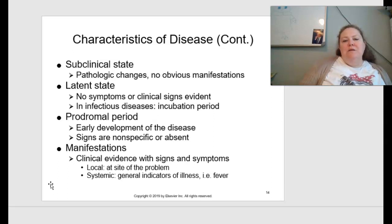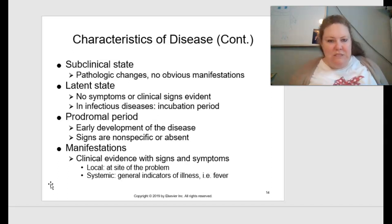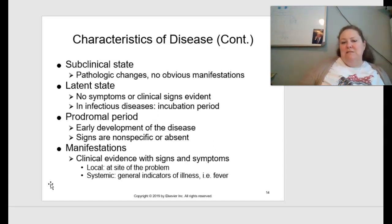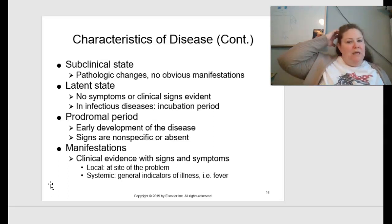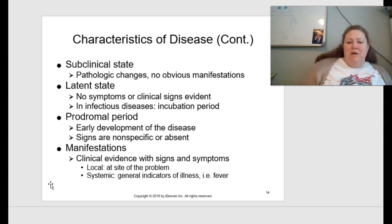Subclinical state means there are pathologic changes at the cellular level but no obvious physiologic manifestations — not quite presenting clinically yet. The latent stage is when you have a disease but no signs or symptoms are evident for diagnosis — in infectious diseases this is the incubation period, similar to how someone can test positive for COVID while still appearing healthy. The prodromal period is early development of disease with nonspecific or absent signs — feeling a bit off, having a slight fever, just not quite right.